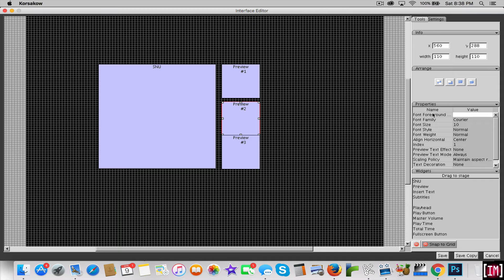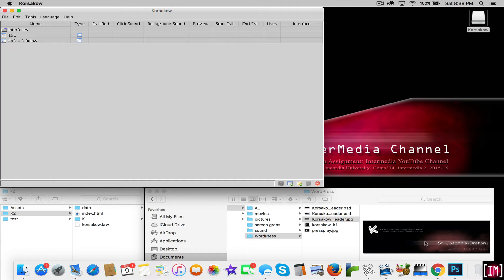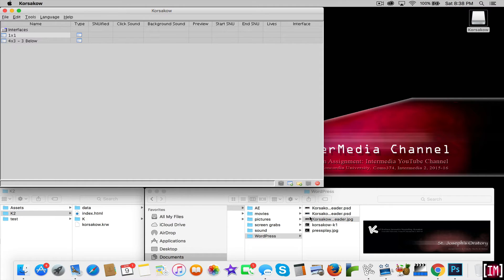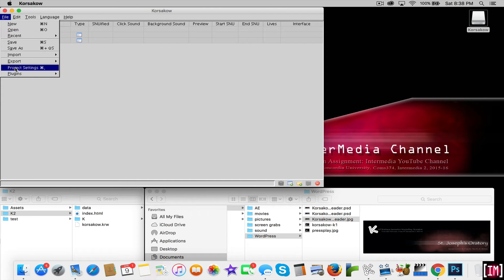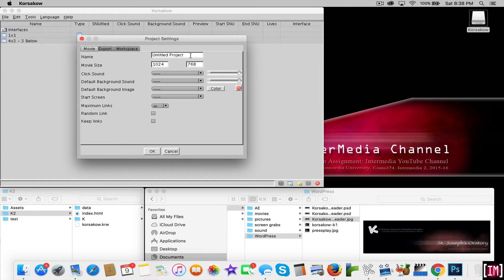We'll hit save and now we have our interface one by one. We had set up our project settings before. Let's go ahead and do this — we'll call this St. Joseph's Oratory.